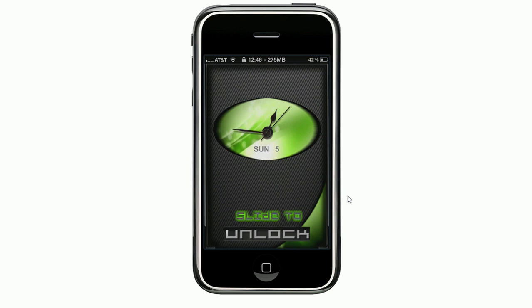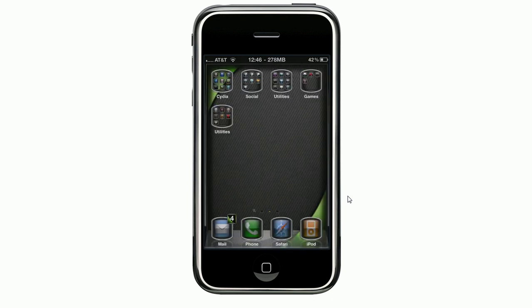What's up YouTube? It's FirstShift here and tonight I'm going to show you how to get a screen recorder to work with the iPhone 4 or OS 4. The first thing you're going to need to do is go to Rock or Cydia. I'll just go to Rock since it loads quicker.